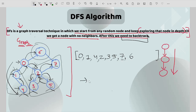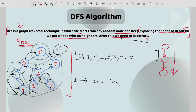There are some observations we can write from this explanation. The first observation is we have to keep track of visited nodes, because if a neighbor is visited we are not going to visit it again. So the first observation is: keep track of visited nodes.